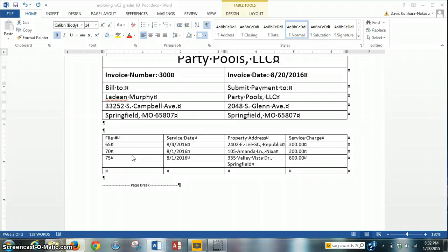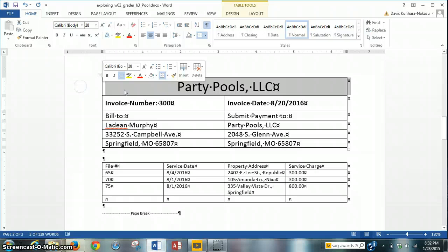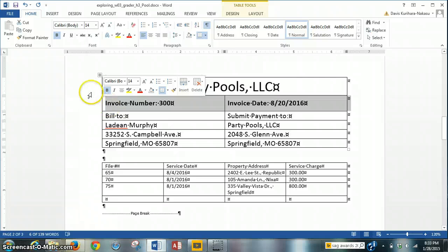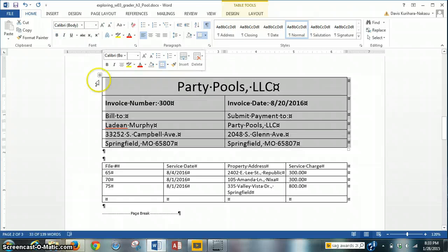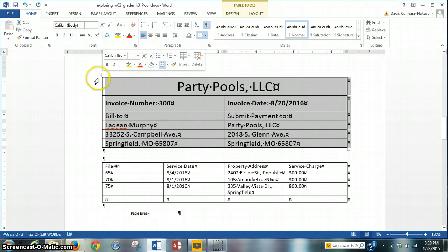Now we've finished step 5, we have to move on to step 6. The instructions say that we need to format the first table on page 2 — that's the PartyPools LLC table — with a box border, and accept all default line selections. To do this, we need to select the table. In the top left-hand corner of the table, there's a small box with a cross in it. Click on it, and that highlights the whole table.